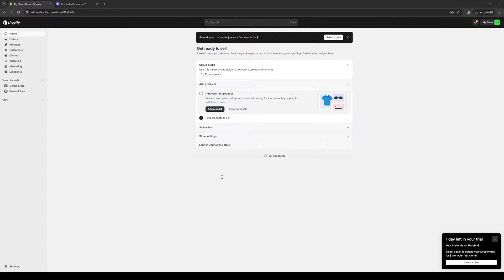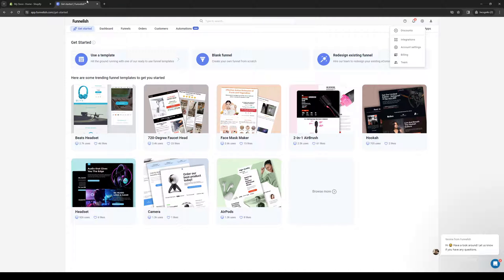The idea here is that instead of going to the Shopify app store like you normally would to add a plugin or compatible tool, here we would start with Funlish. Here's what the dashboard looks like.